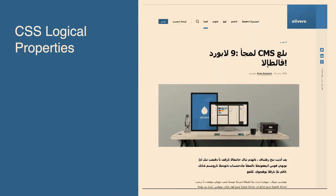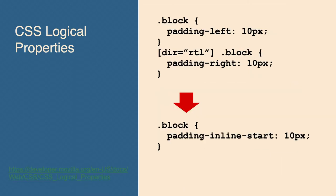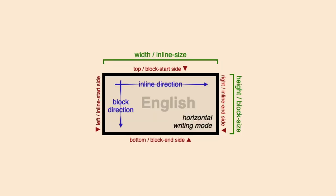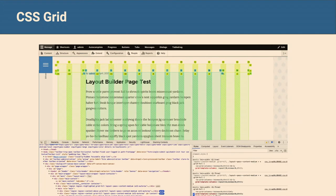CSS logical properties are super cool if and when you ever develop for a right-to-left language like Arabic or Hebrew, where instead of reading left to right, you read right to left. Normally in CSS you say 'padding-left: 10px', but instead you say 'padding-inline-start'. Inline is left and right; block is top and bottom. You can have padding-block, margin-block, and then inline start and end. And then you don't have to do the RTL thing.